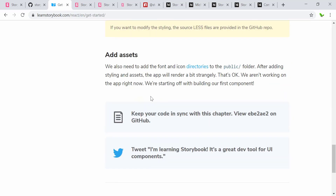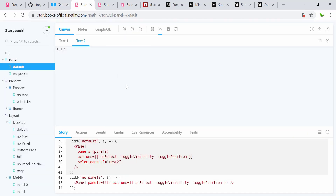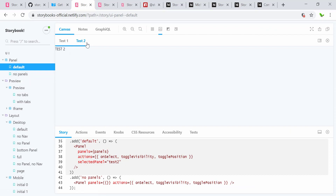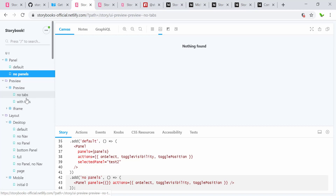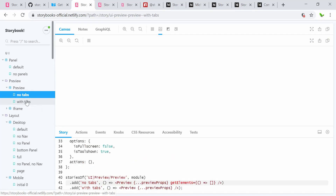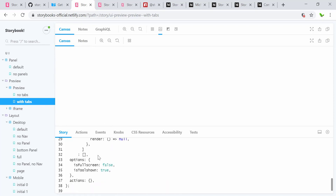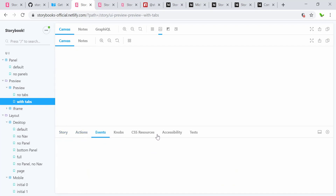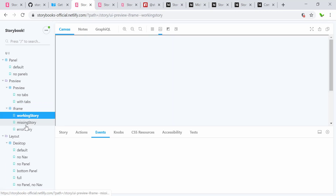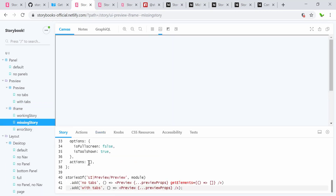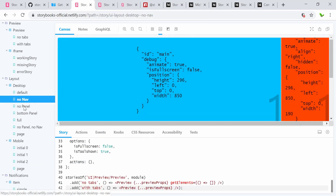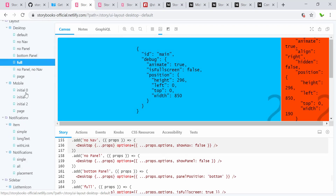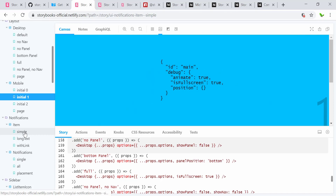The next one is the official Storybook example website where we can see a real demo. There are tabs on top — here is the Story, below is the source code, and there are Actions showing what events are happening. There's a lot more such as the iframe view where we can see the code inside a separate component. This one here is for mobile, with a notification.